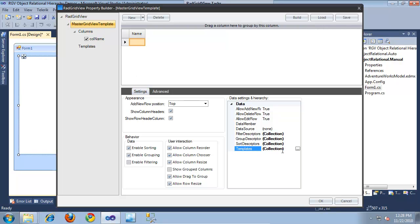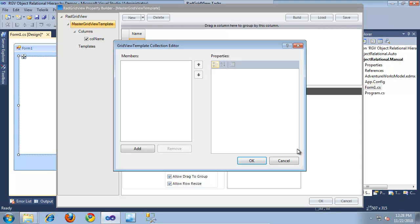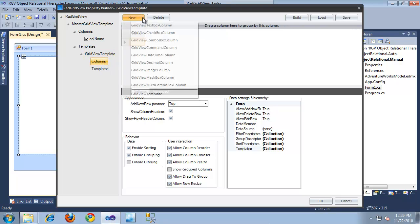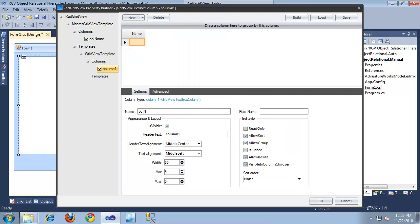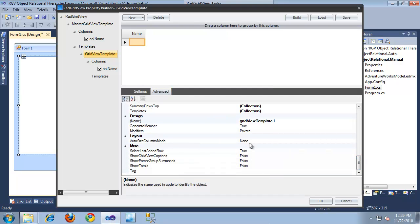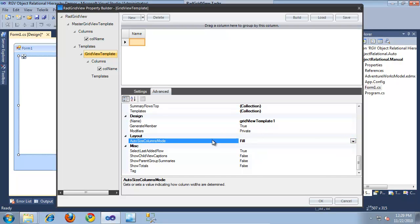Now let's add a child template to display our product subcategories. I'll switch back to the Settings tab for the Master GridView template and add a template to its templates collection by clicking Add, then OK. I'll select that new template and add one column — ColName — with field name Name and header text Name. Then in its Advanced tab, I'll set Auto Size Columns mode to Fill as well.